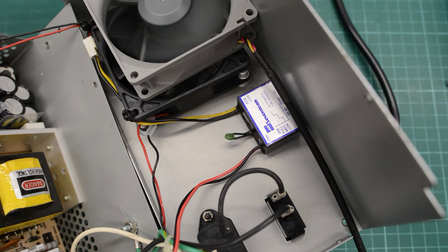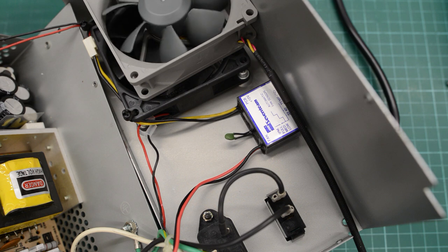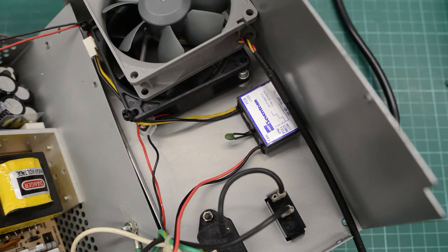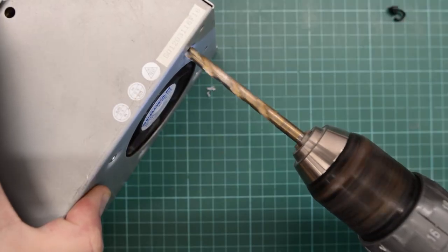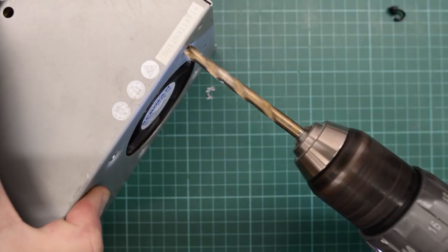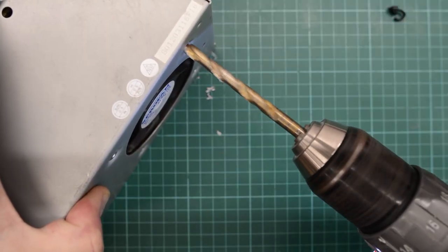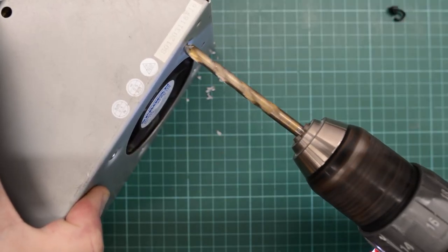Well these fans can be restored, but I don't really see the point. So I'm gonna replace it with this Noctua fan. And that fan is riveted, so we're gonna have to drill those rivets out.